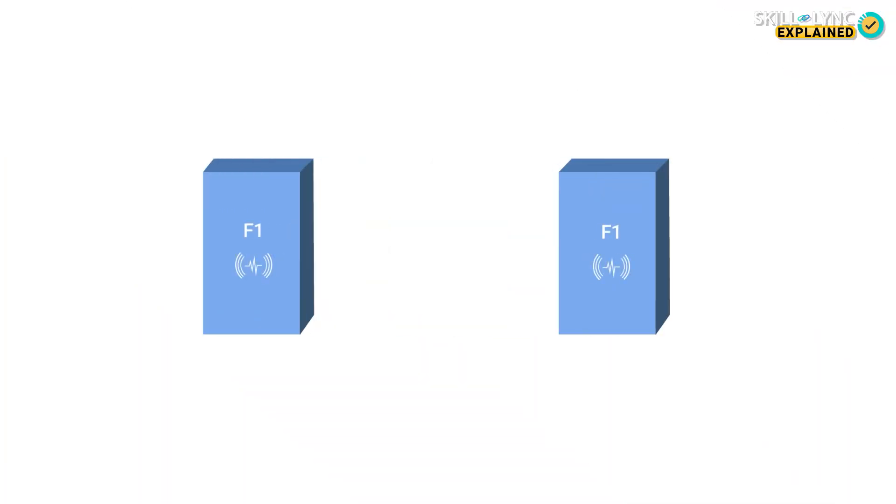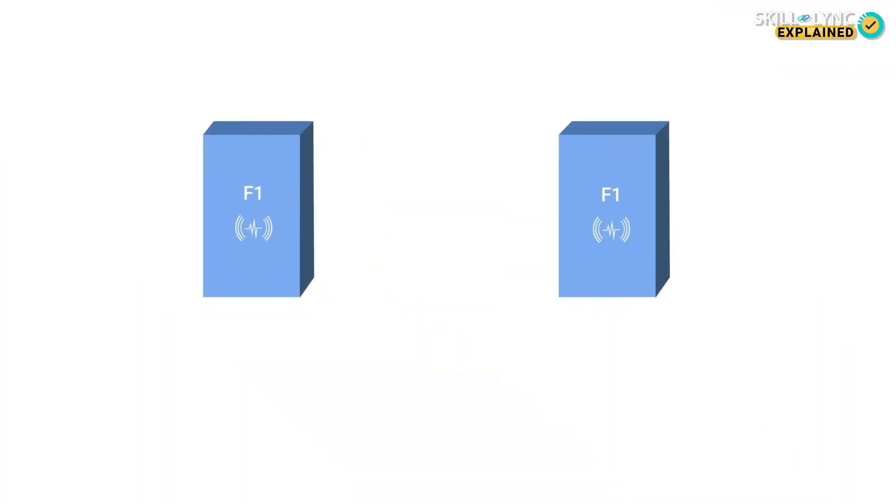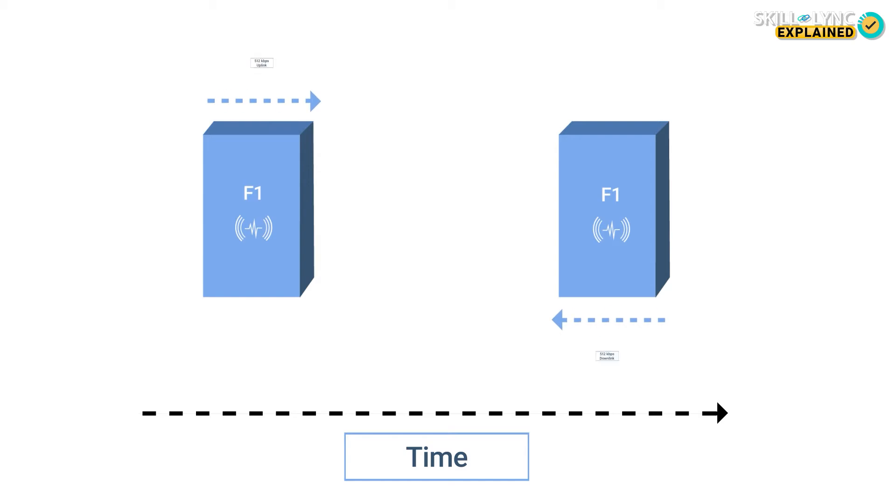In Time Division Duplex, a single channel was used for sending or receiving data. The sending and receiving was split over a time period. So at any point in time, you could either send or receive data. And another feature of Time Division Duplex was that if you were sending more data than receiving, then the bandwidth allocated to sending was more in comparison to receiving.